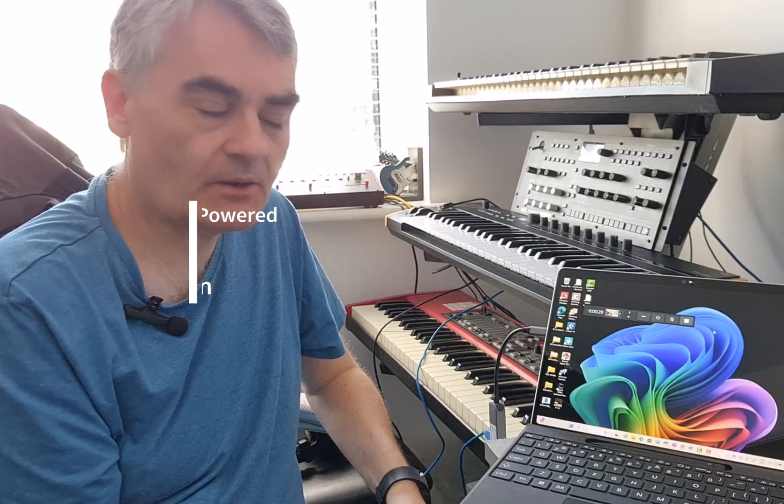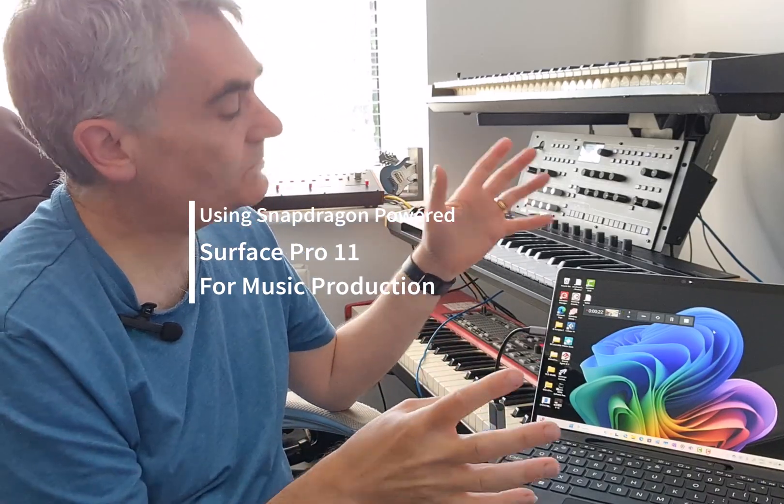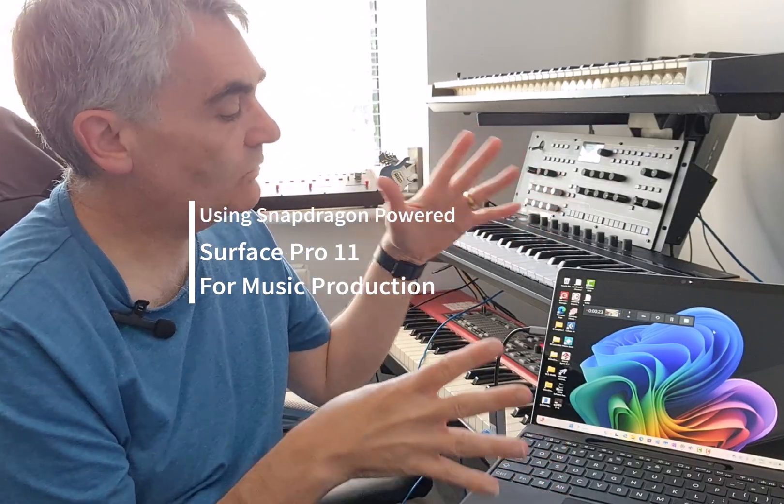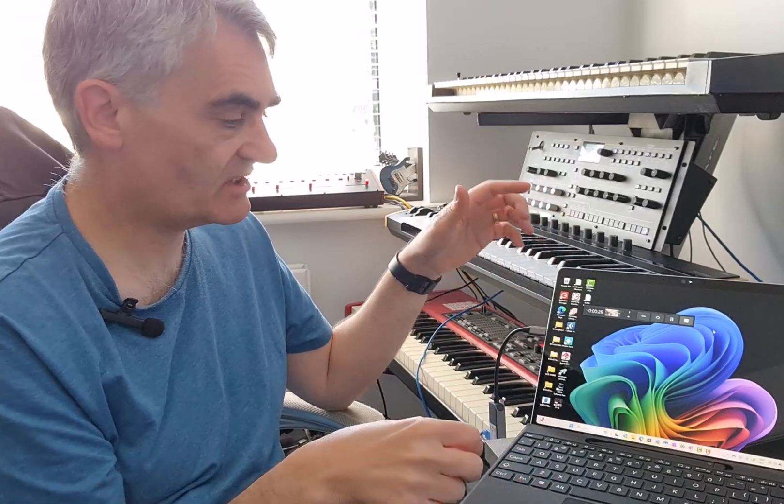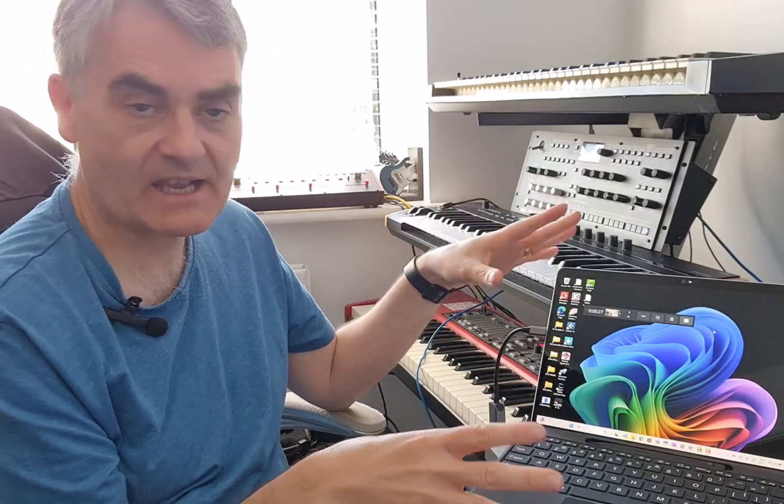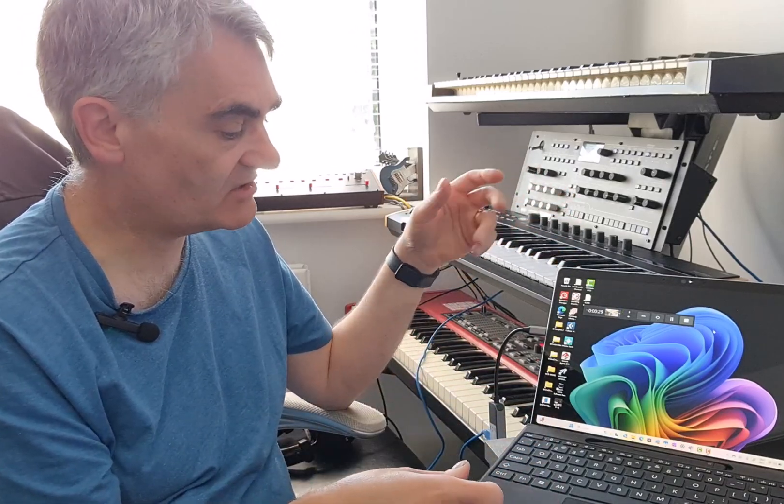Welcome to a video from gslives.com. In this video I'm going to look at music production with the Surface Pro 11 with the Snapdragon processor. It's got the Elite X processor, so it's an ARM based processor.